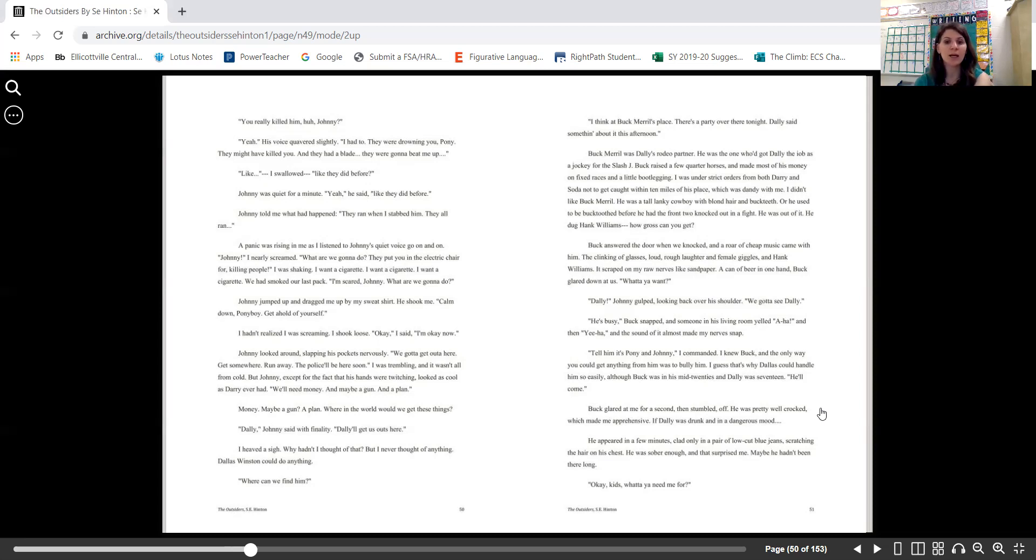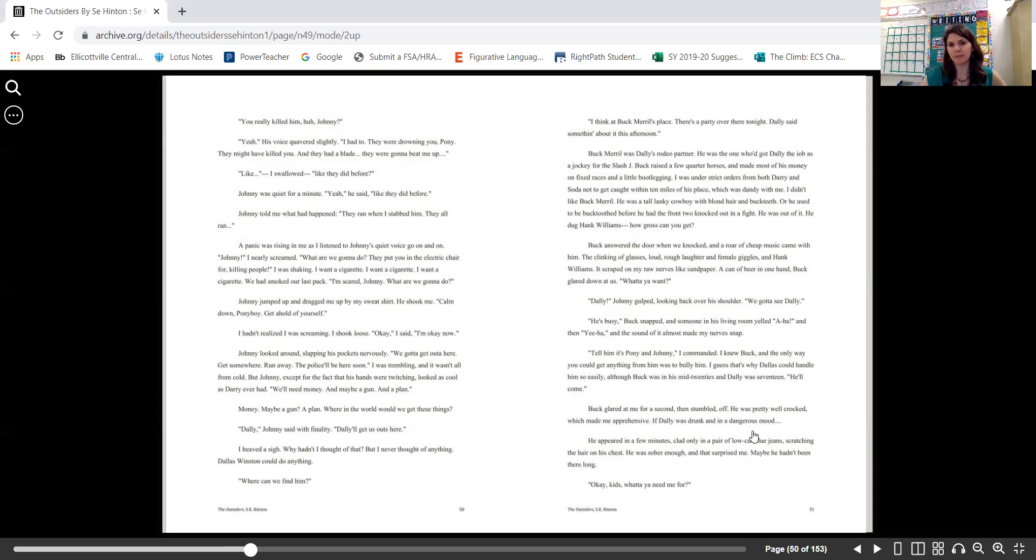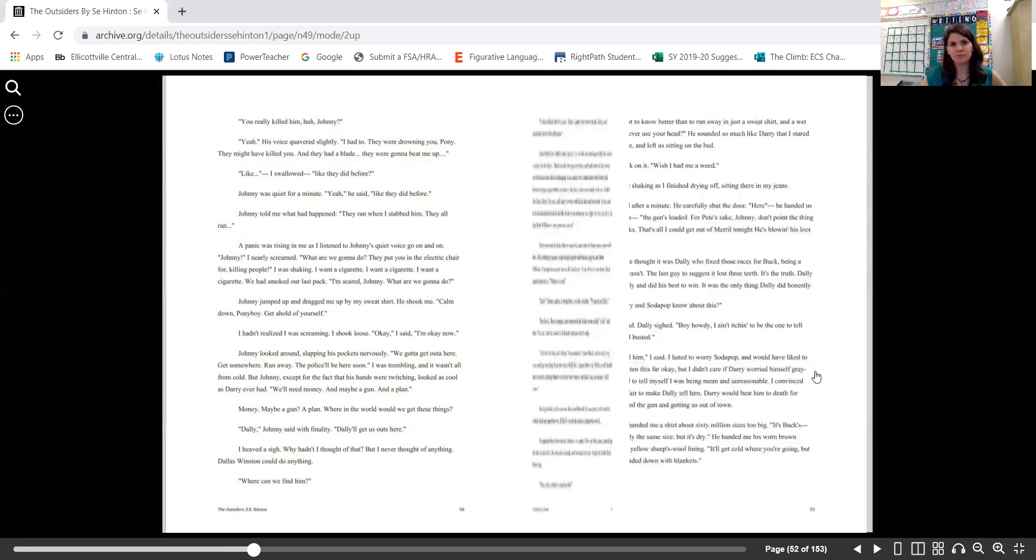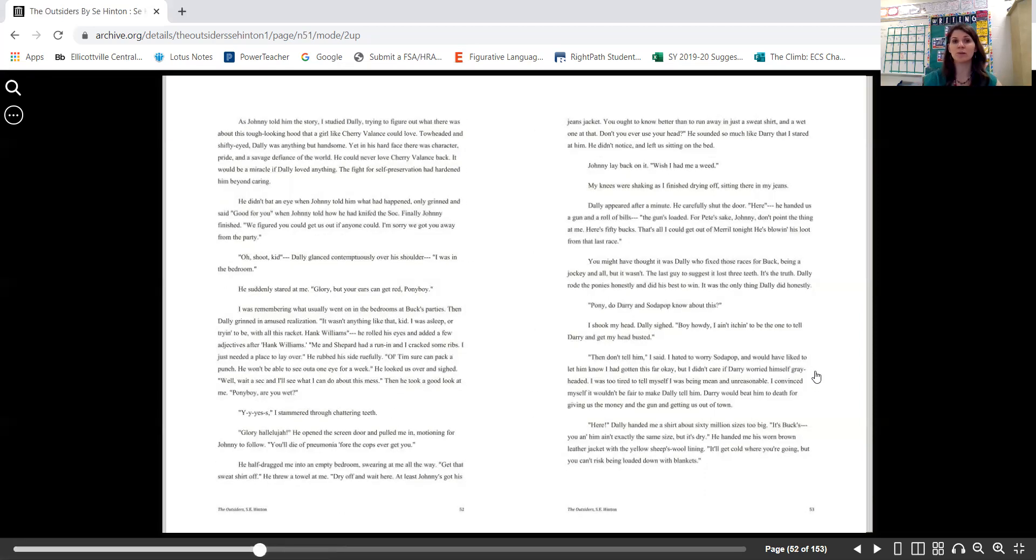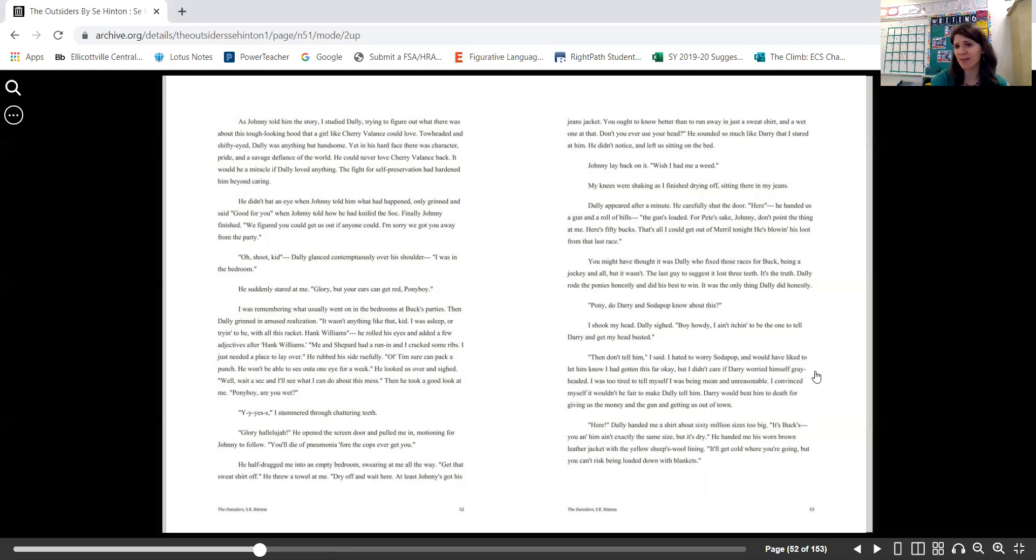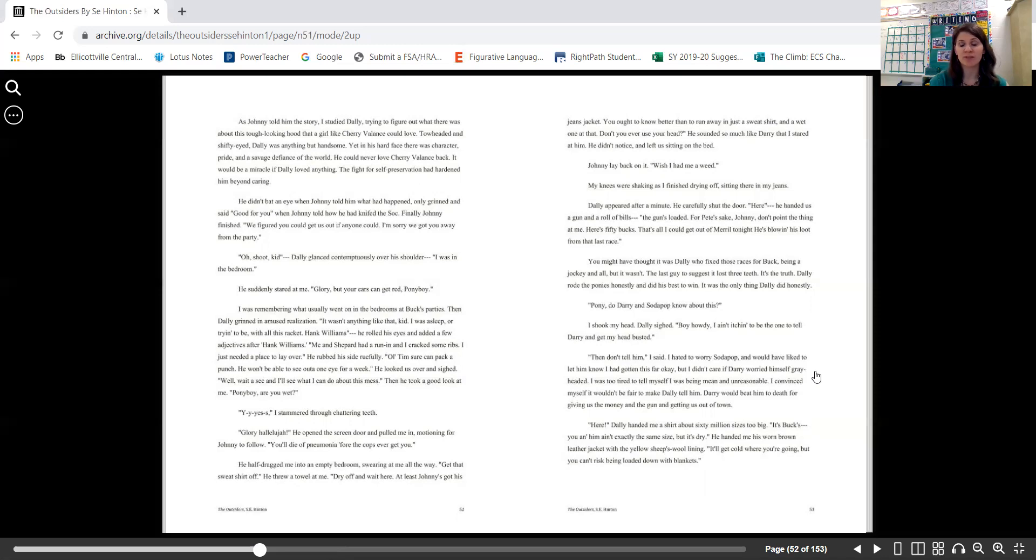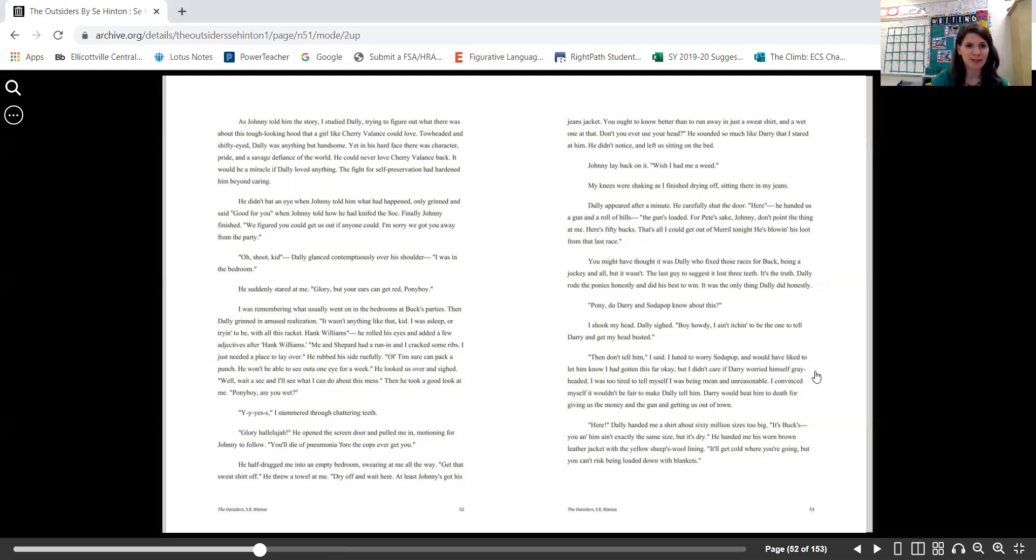He appeared in a few minutes, clad only in a pair of low-cut blue jeans, scratching the hair on his chest. He was sober enough, and that surprised me. Maybe he hadn't been there long. "Okay, kids, what do you need me for?" As Johnny told him the story, I studied Dally, trying to figure out what there was about this tough-looking hood that a girl like Cherry Valance could love. Toe-headed and shifty-eyed, Dally was anything but handsome. Yet in his hard face there was character, pride, and a savage defiance of the world. He could never love Cherry Valance back. It would be a miracle if Dally loved anything. The fight for self-preservation had hardened him beyond caring. He didn't bat an eye when Johnny told him what had happened, only grinned and said, "Good for you," when Johnny told him how he'd knifed the Soch. Finally Johnny finished. "We figured you could get us out if anyone could." "I'm sorry we got you away from the party." "Oh shoot, kid." Dally glanced contemptuously over his shoulder. "I was in the bedroom."